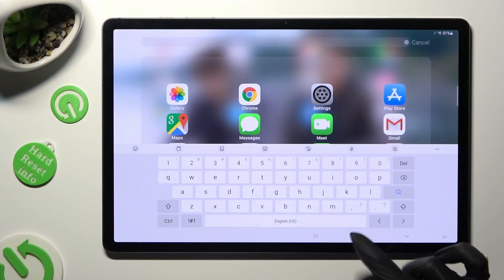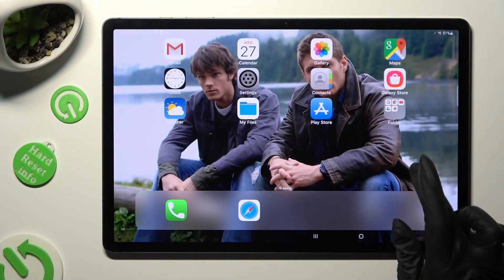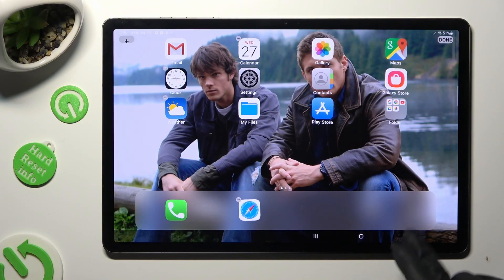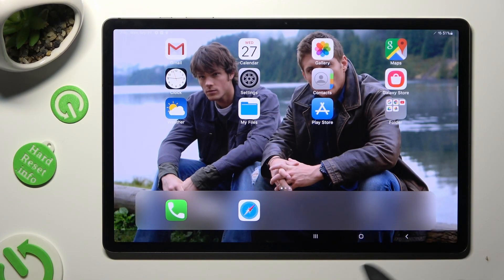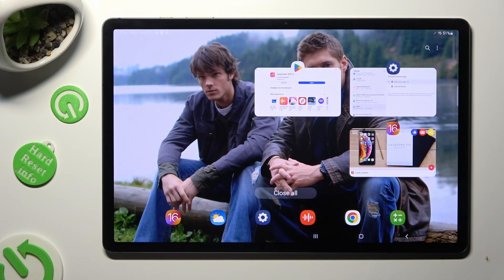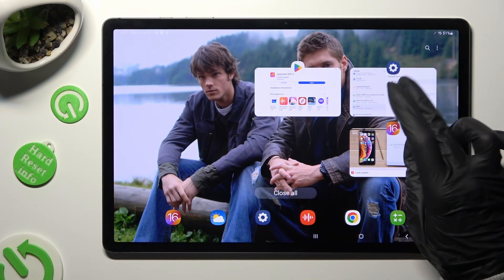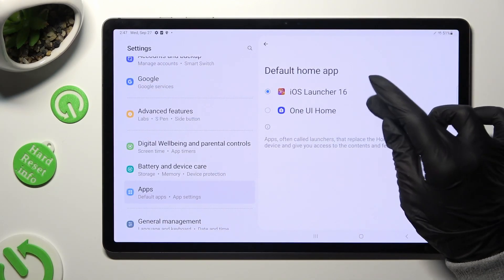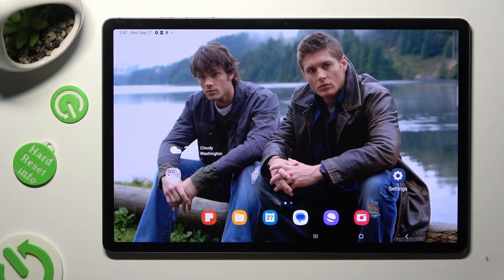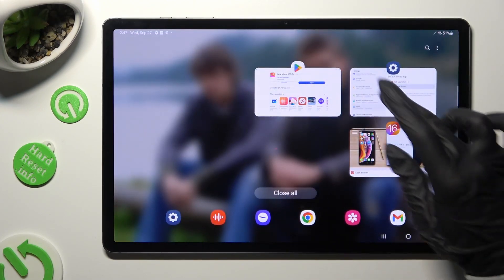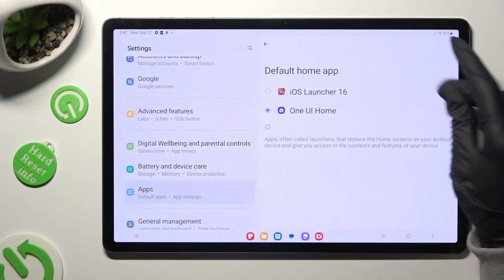If you wish to switch between those layouts, go into exactly the same default app settings and tap on your default launcher or the iOS one.